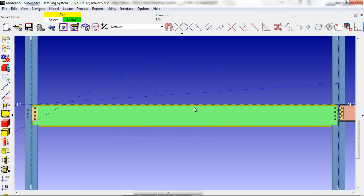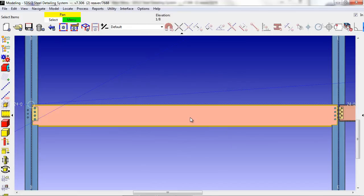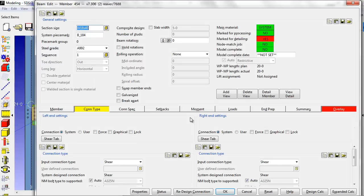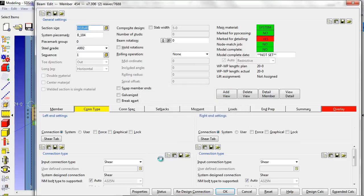It will say that it is marked to be re-detailed. I hit the Detail Member button and view the detail.